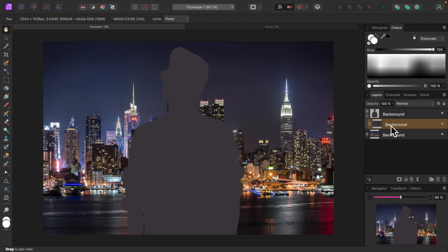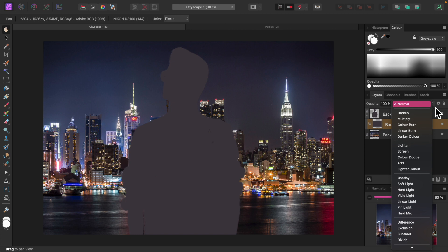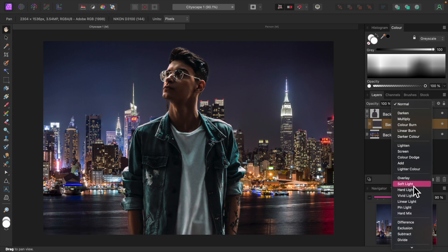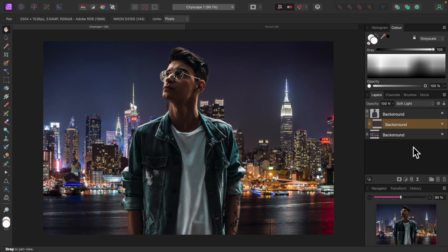Expand the subject layer and ensure the average color layer is selected. Let's set its Blend Mode to Soft Light. That looks great. The lighting and color match very well.